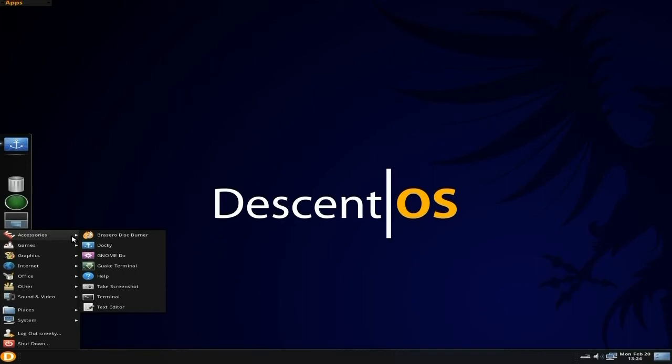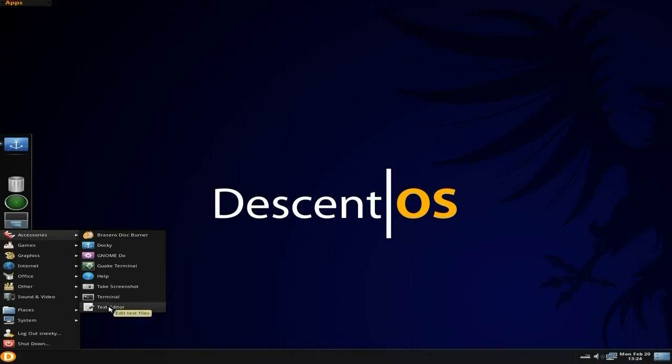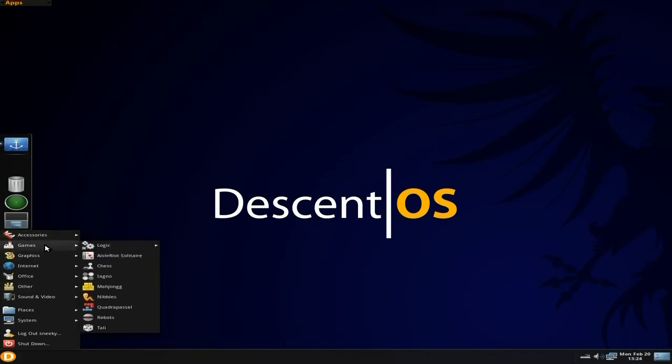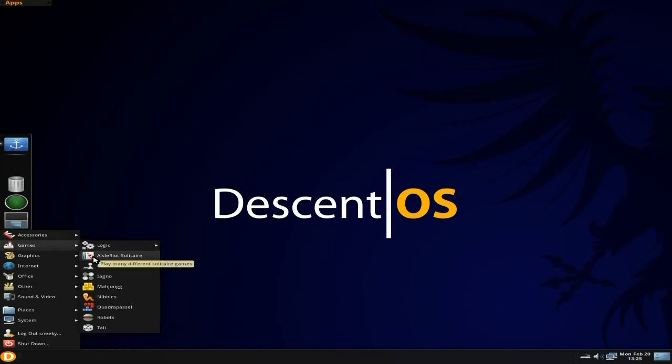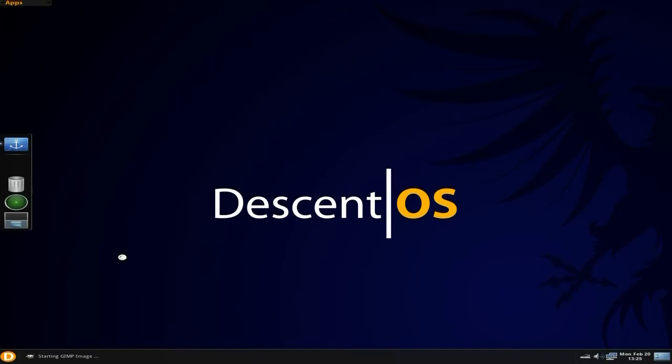You get the usual stuff as you would do with a Debian/Ubuntu. You get Brasero, Gnome, terminal, help section, take a screenshot, terminal, and text editor. You get the basic games, just the basic ones. There's no extras as far as I can see.